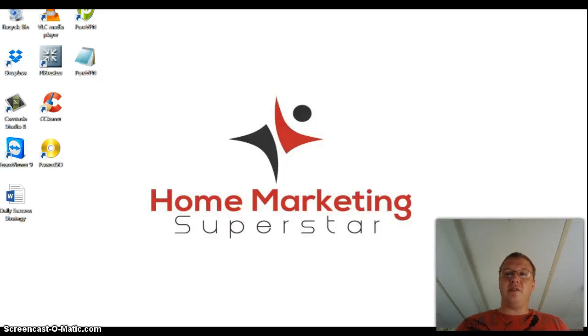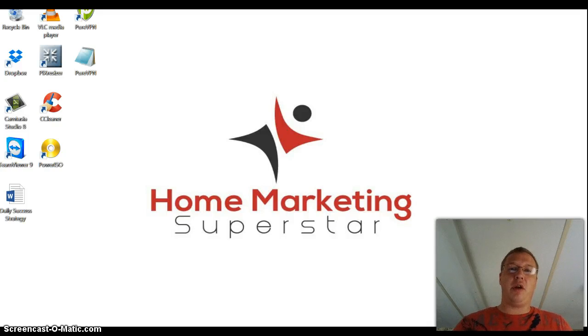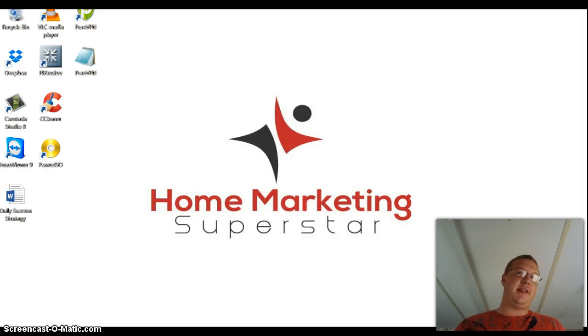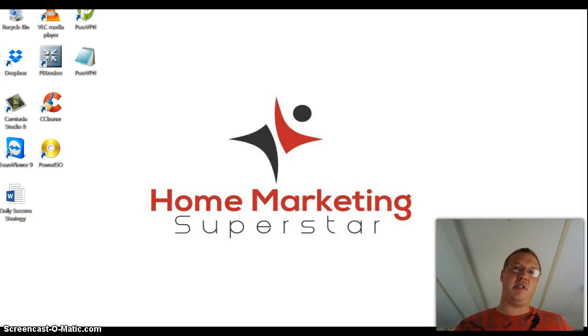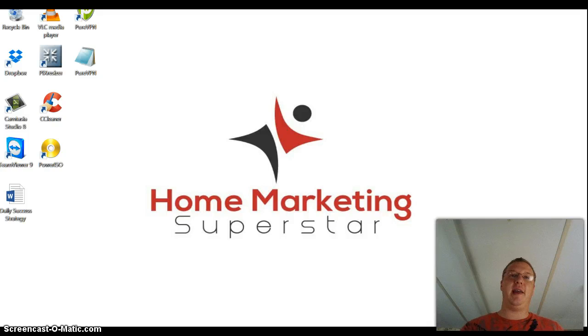Hey, what's up guys? Thank you so much for checking out this video. My name is Bryce. My website is HomeMarketingSuperstar.com. You can get this Facebook groups posting software on my website. It's under the resources tab. Please check it out if you want to get it.